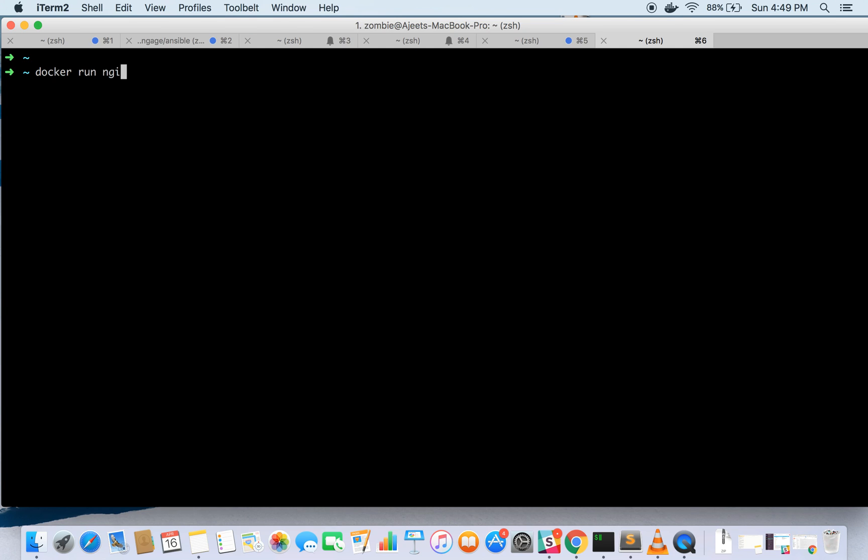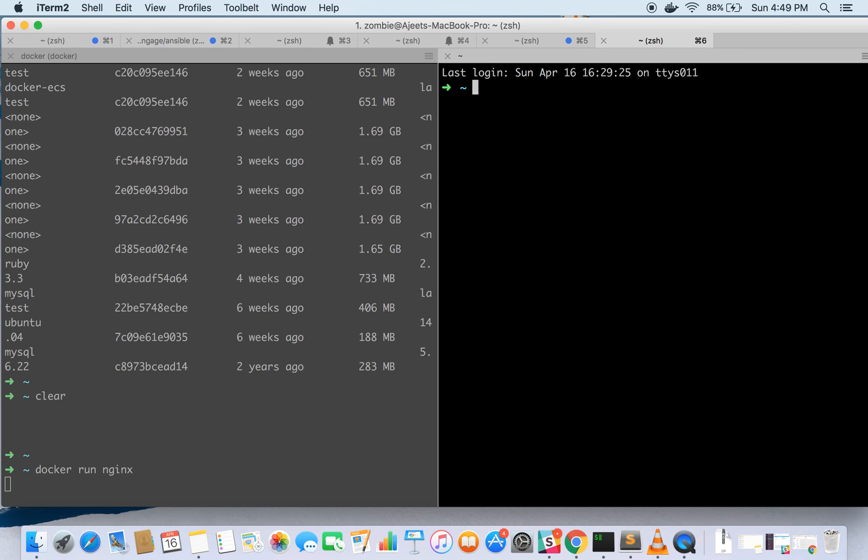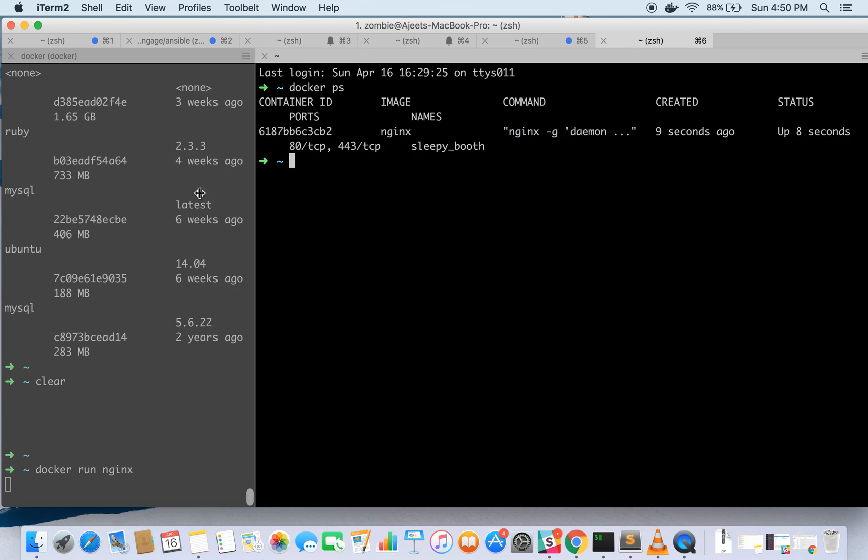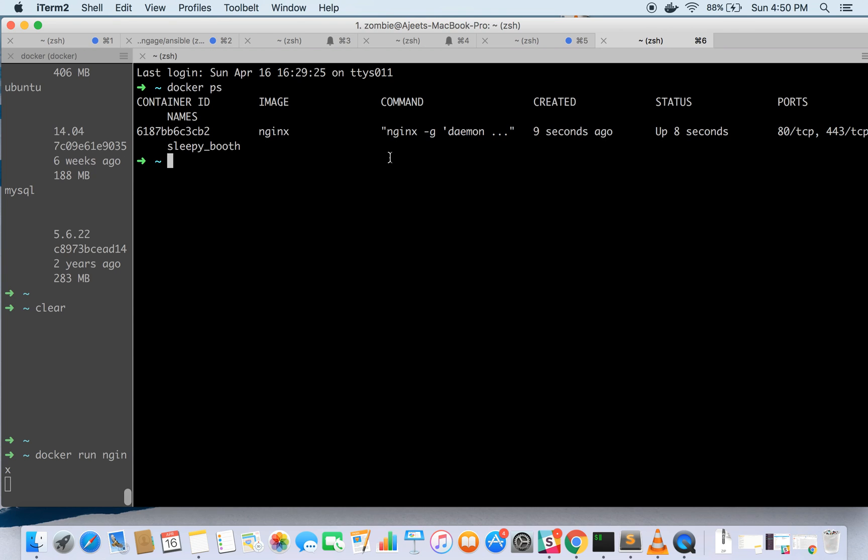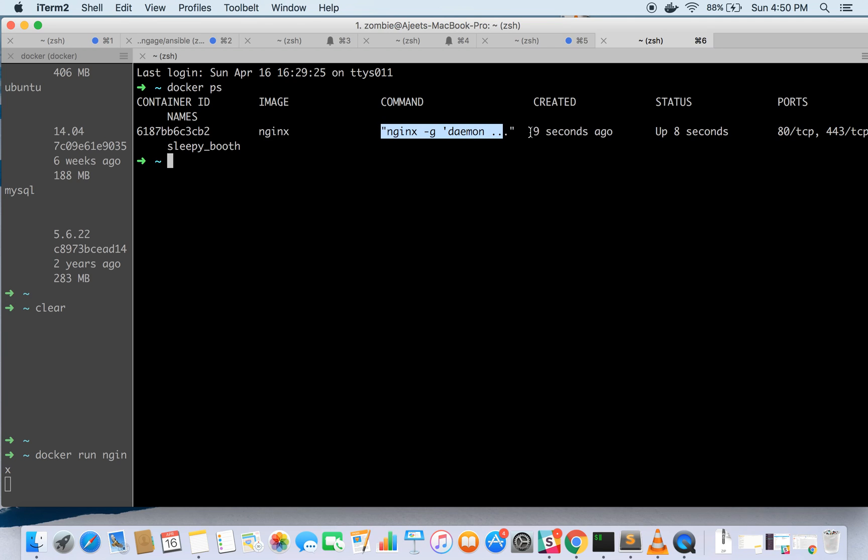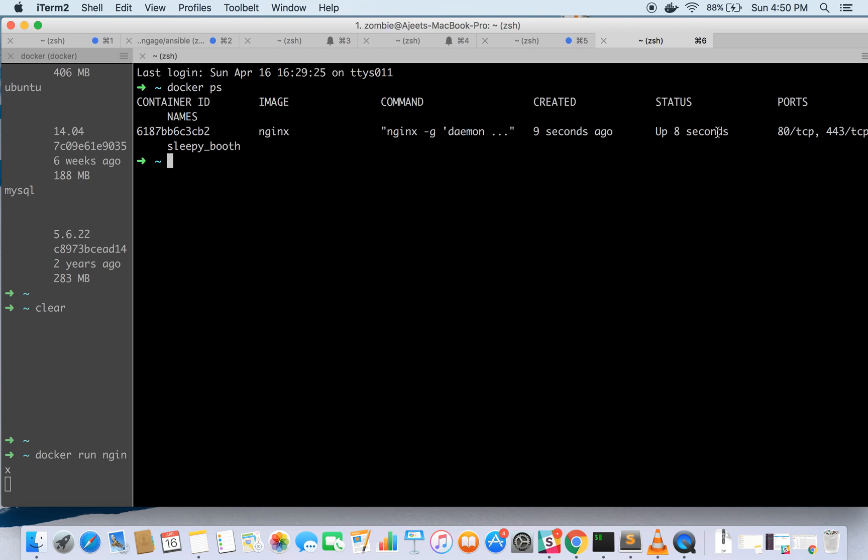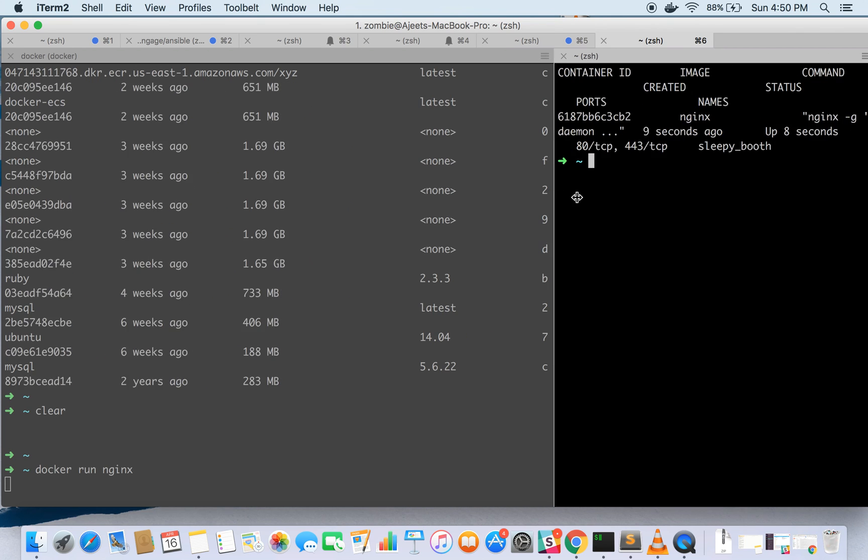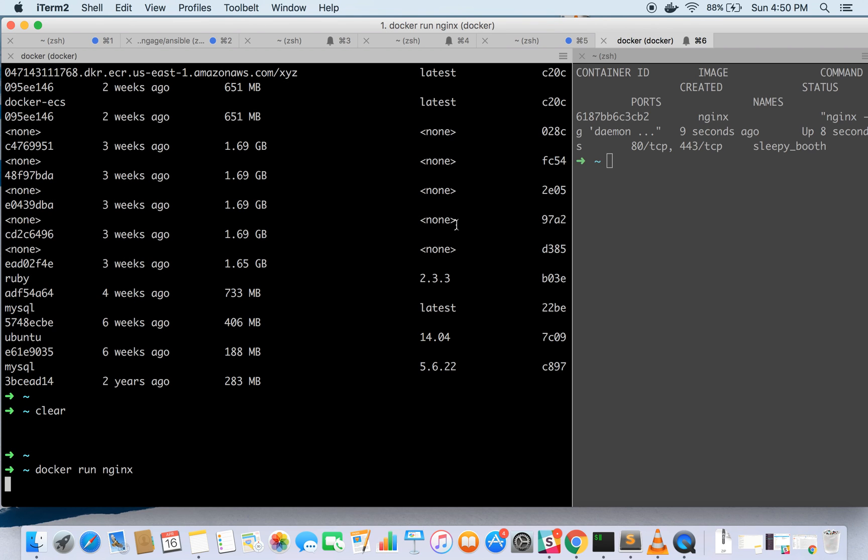Now since we have downloaded it let's try to run it. Docker run is the command to run so docker run nginx. It has already started running so let's check this out with docker ps. Docker ps lists the running containers so as you can see one container is running and is up for eight seconds. This is the container id, this is the image name, this is the command running behind the scene, this is created at time and status is since when it is up and running, the port it has exposed and it has given a friendly name sleepy booth.